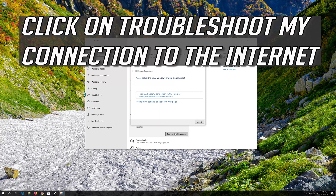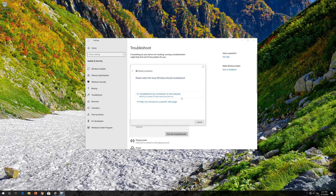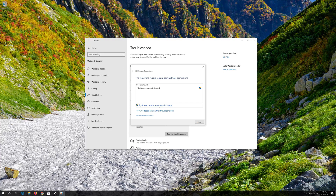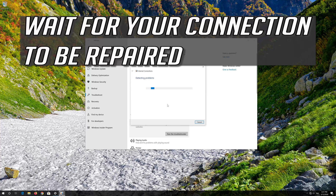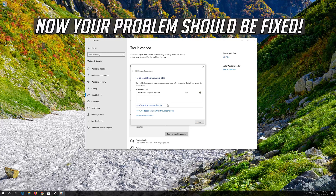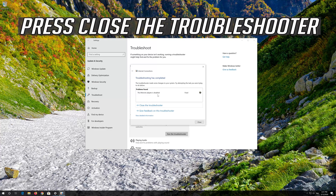Click on Troubleshoot my connection to the Internet. Press Try these repairs as administrator. Wait for your connection to be repaired. Now your problem should be fixed. Press Close the Troubleshooter.